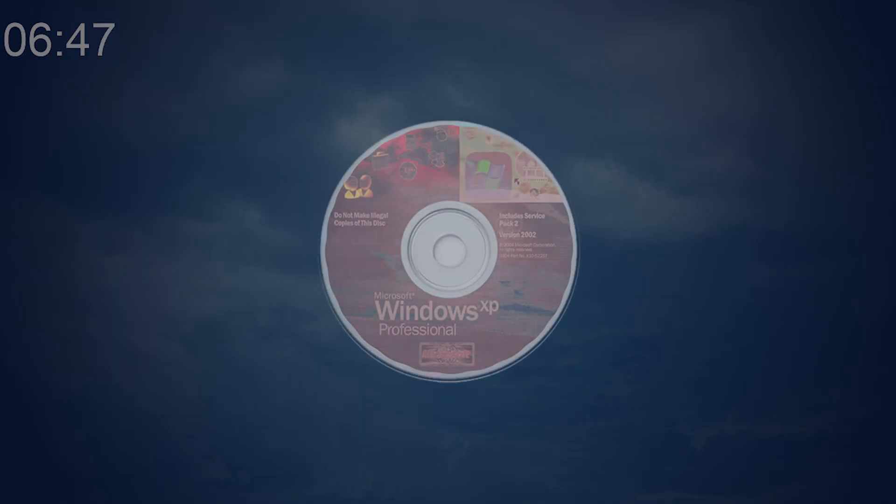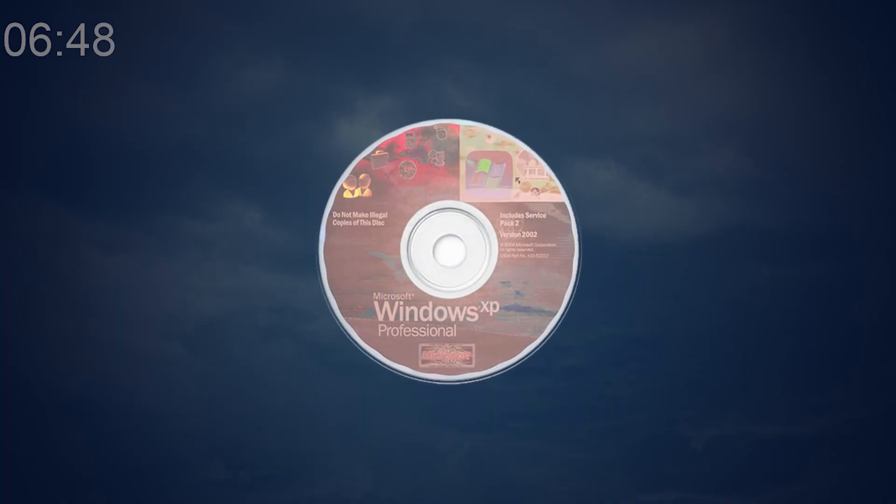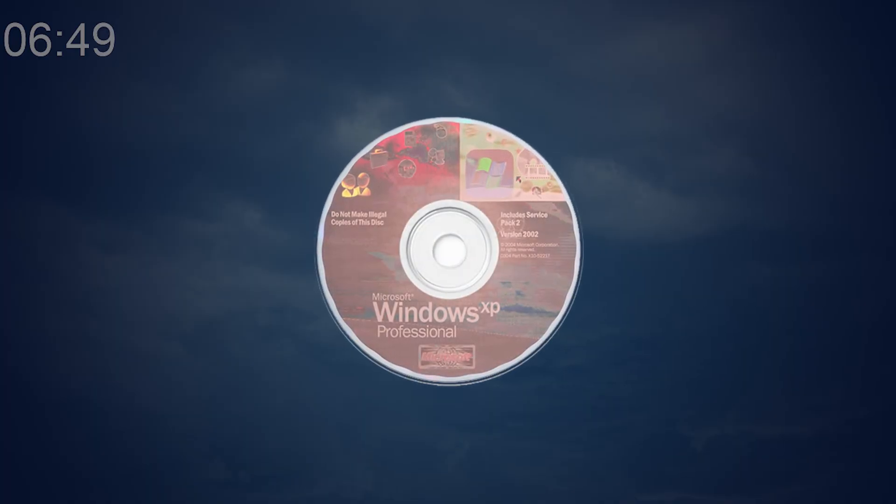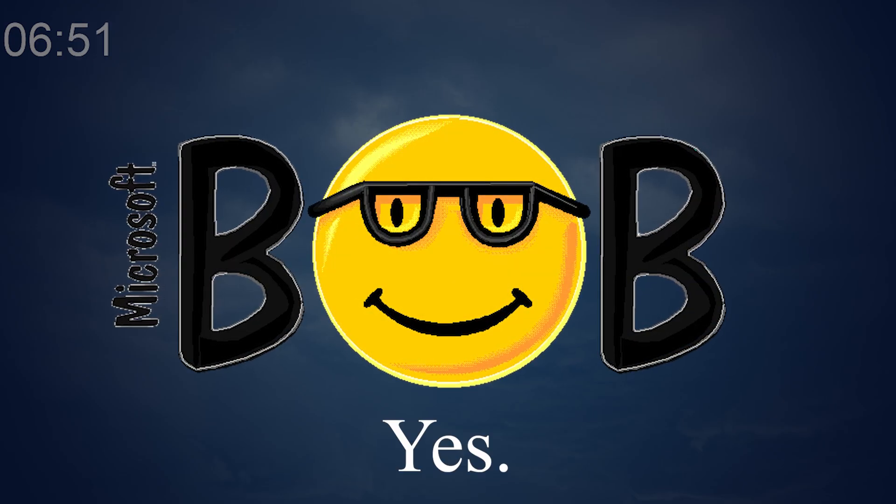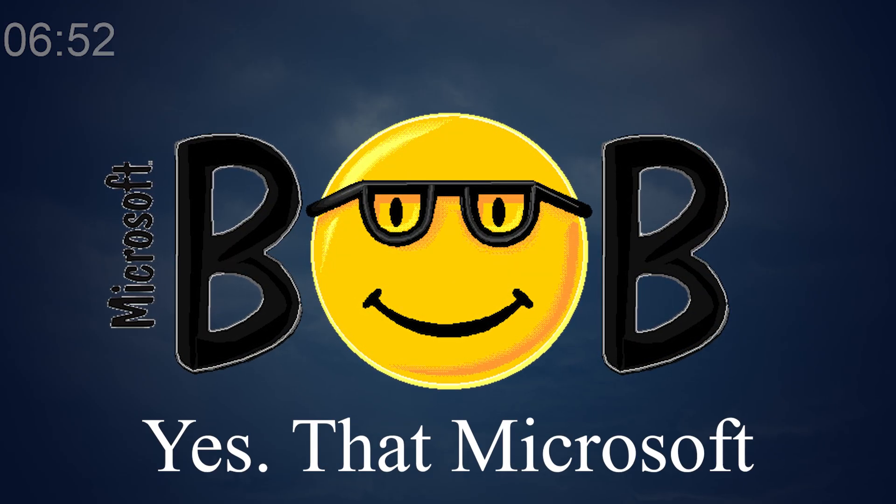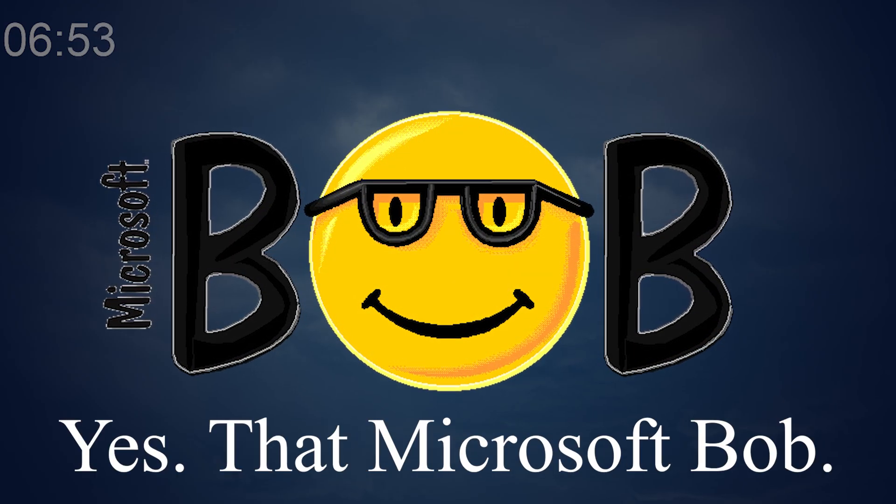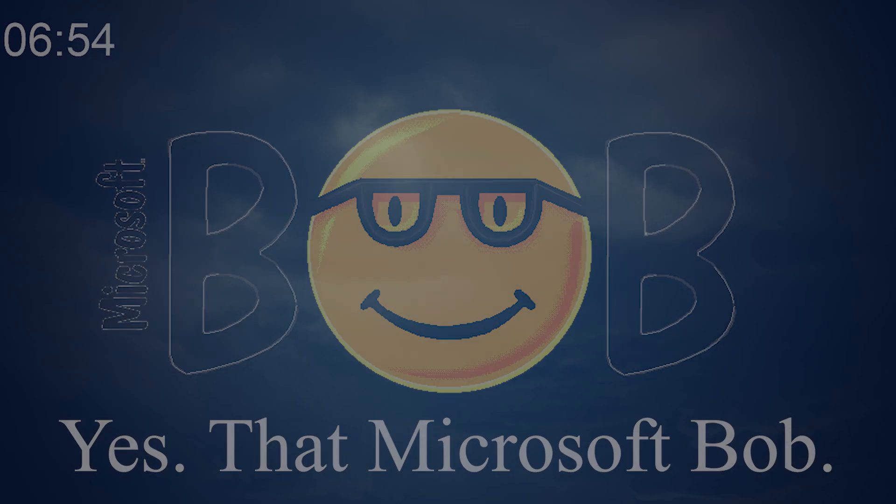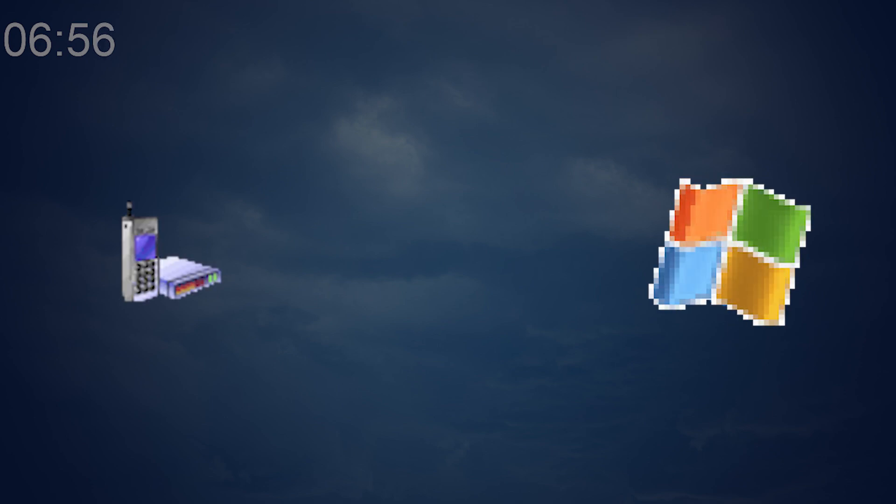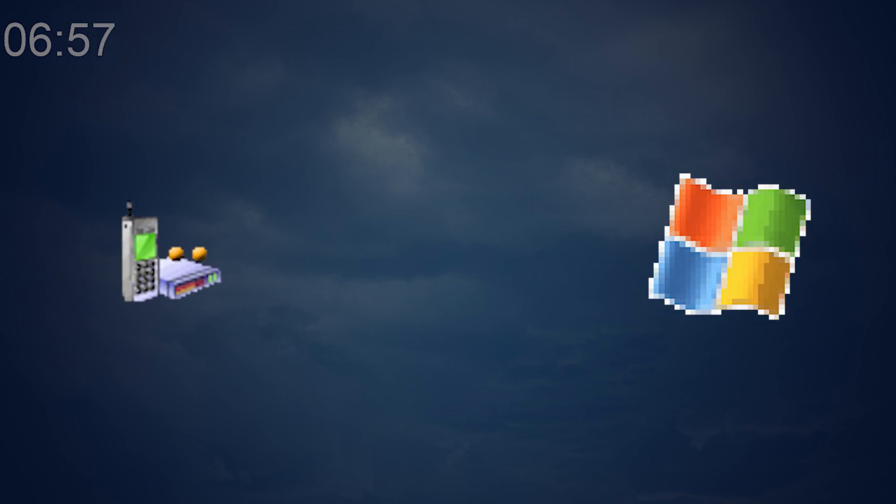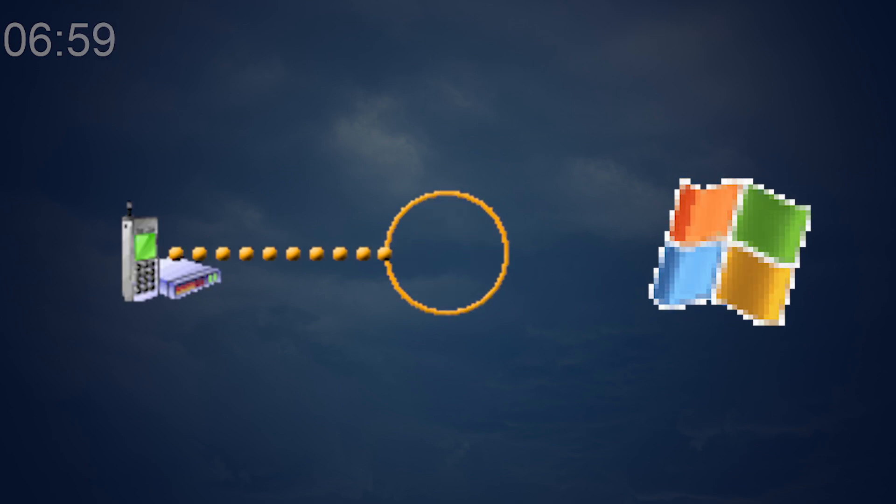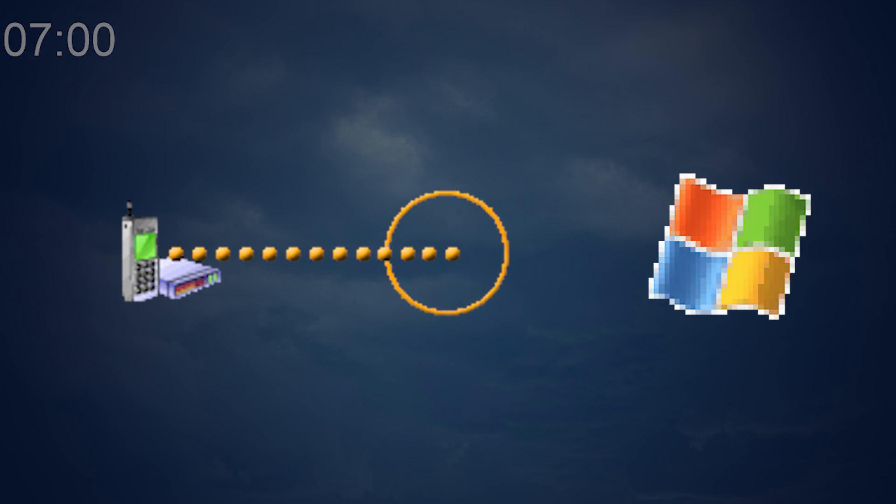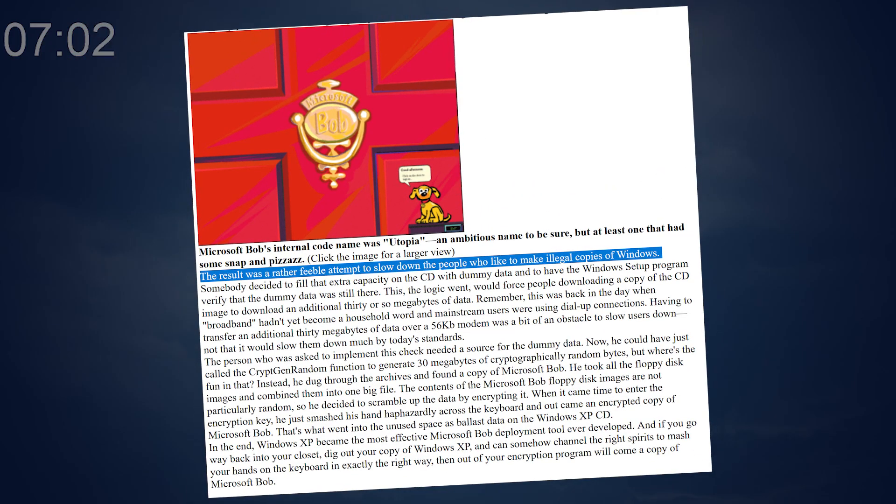The Windows XP install disk includes an encrypted copy of Microsoft Bob. Yes, that Microsoft Bob. The reason behind it was to combat piracy by making dial-up users wait forever to pirate Windows XP. Want proof? Here's the article! You can't make this stuff up! Like, seriously!